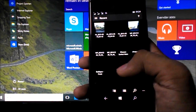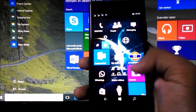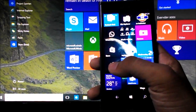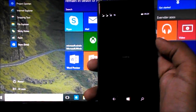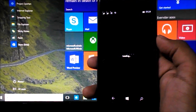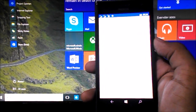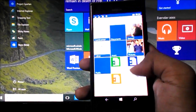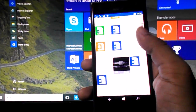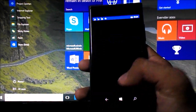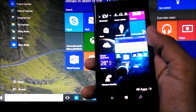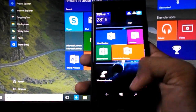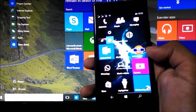We also get the new OneDrive app — it's the older OneDrive app with the new Windows 10 design. You can see your documents, and speaking of documents, we also get the new Office suite which is in preview but works great.